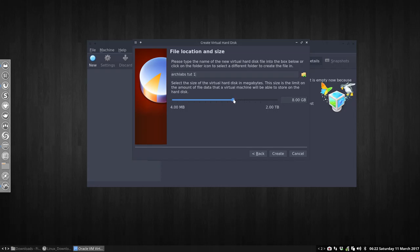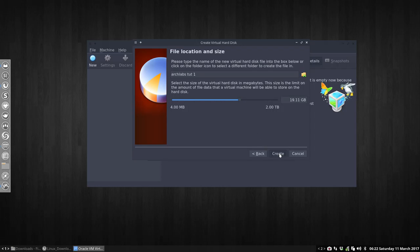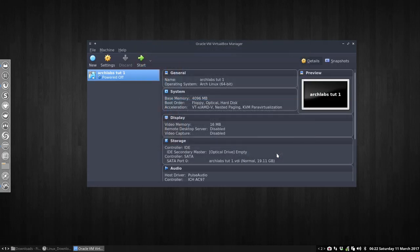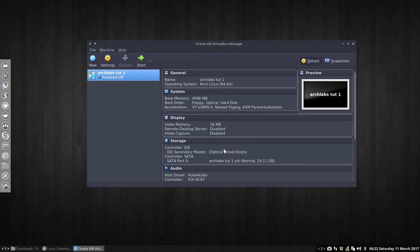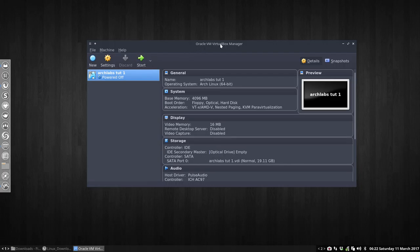And then you decide how big it should be, so 8 gigabytes is a bit small. With 20 gigabytes we'll really have enough. And then you create. This of course depends also on the space you have left on your hard disk, but okay, assuming you have 20 gigabytes, you go ahead. And then you shouldn't start it, no, you should do some things first.